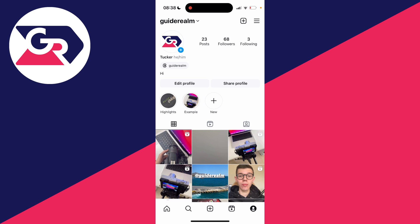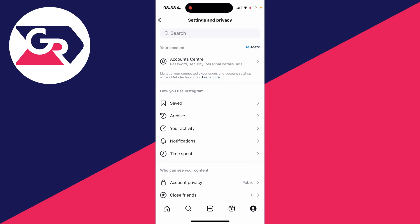Then go to the top right of the Instagram profile page and click on the three lines and this should take you to your settings and privacy page.